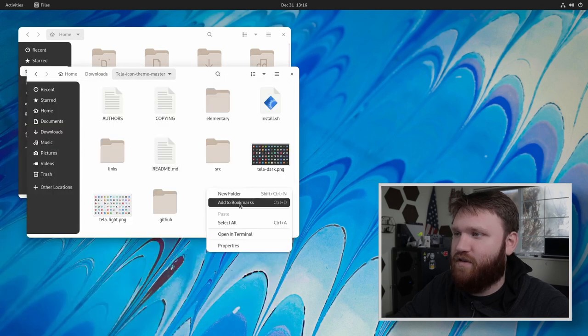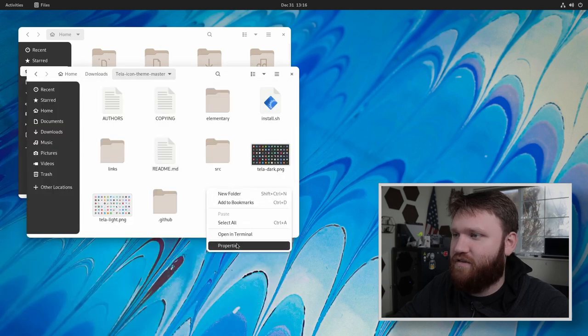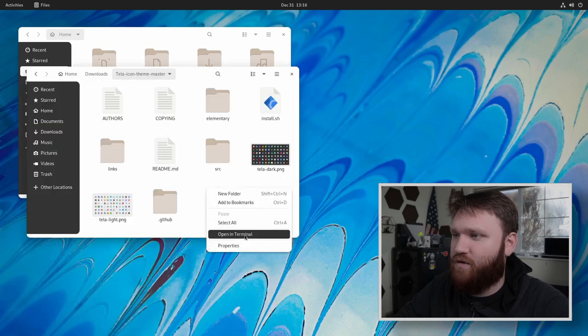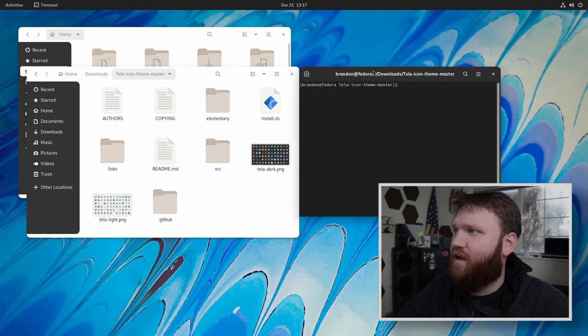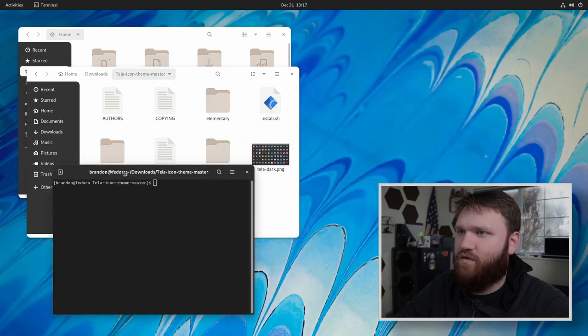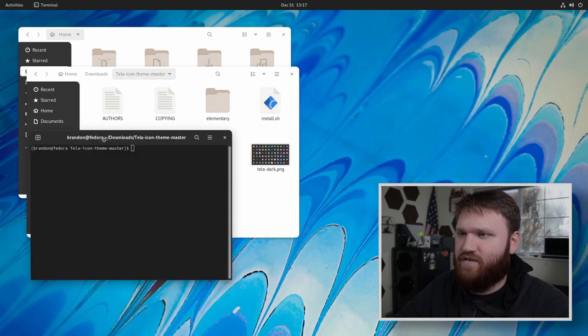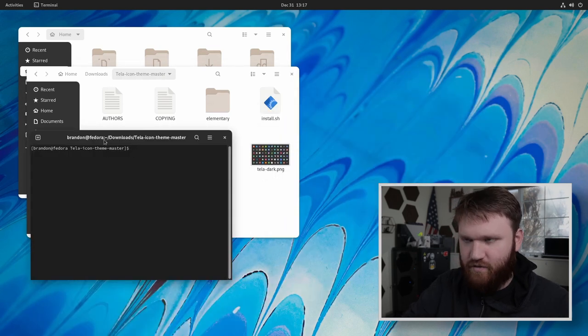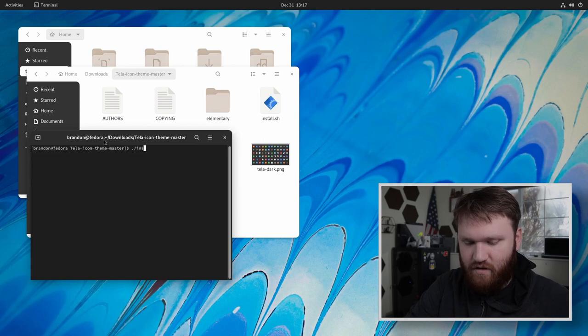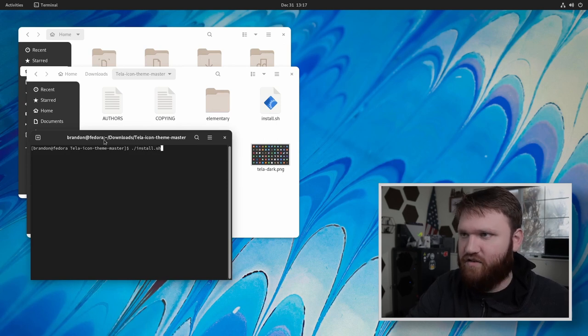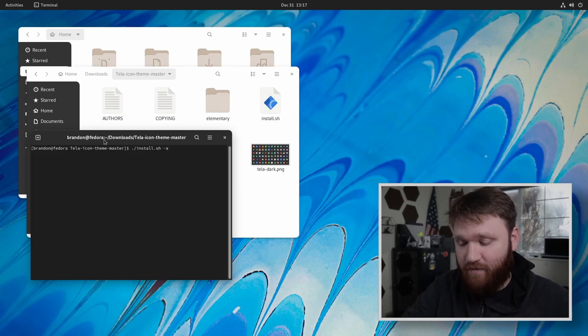Let's go to open in terminal. And then we will do just as before the install sh so dot install dot sh, we'll do dash a and like before.